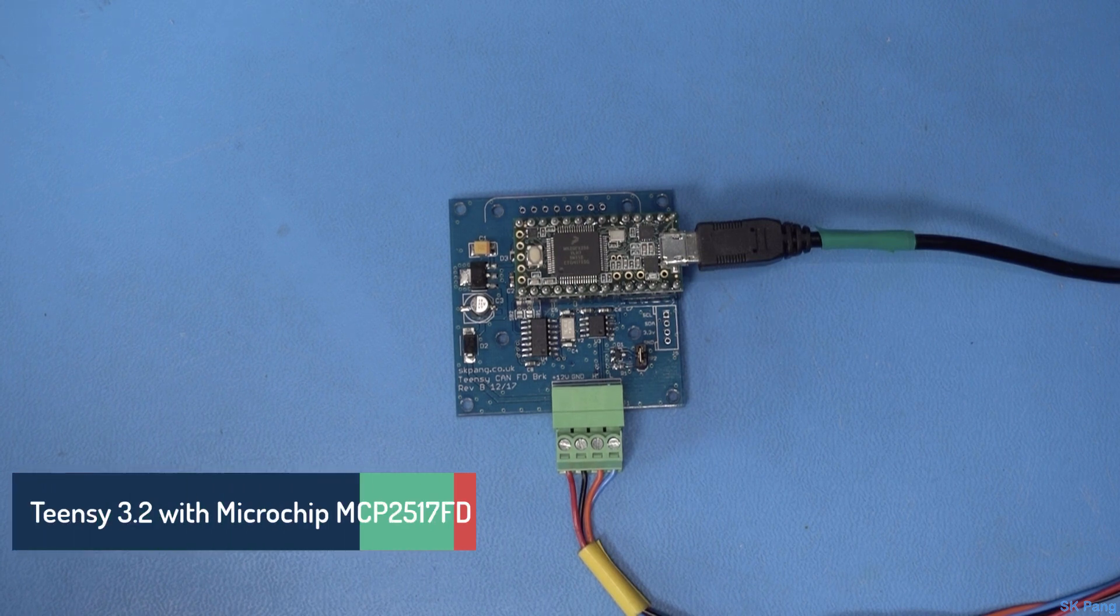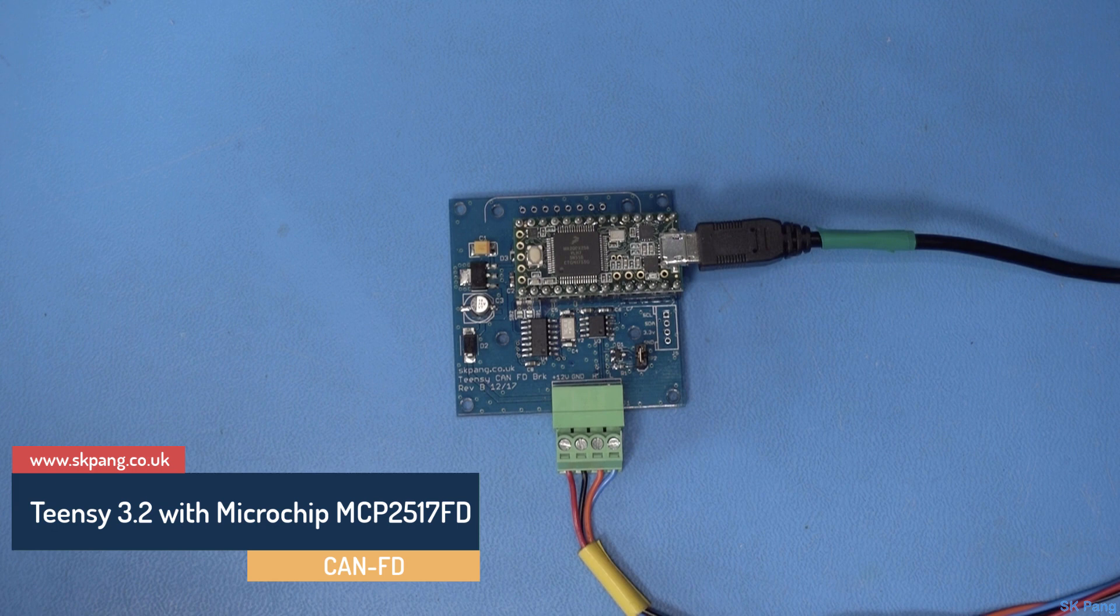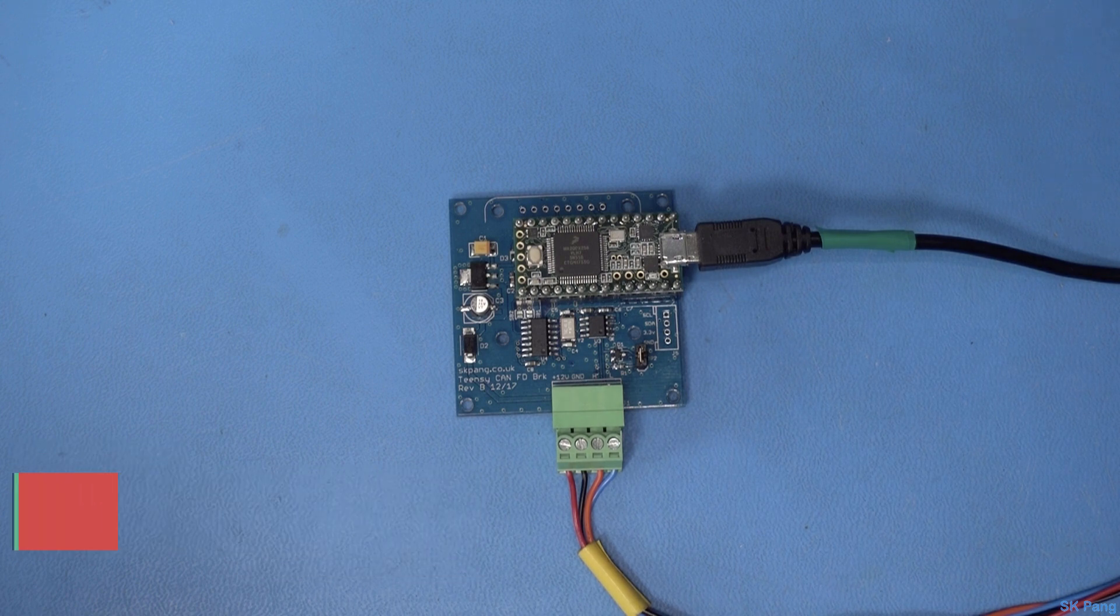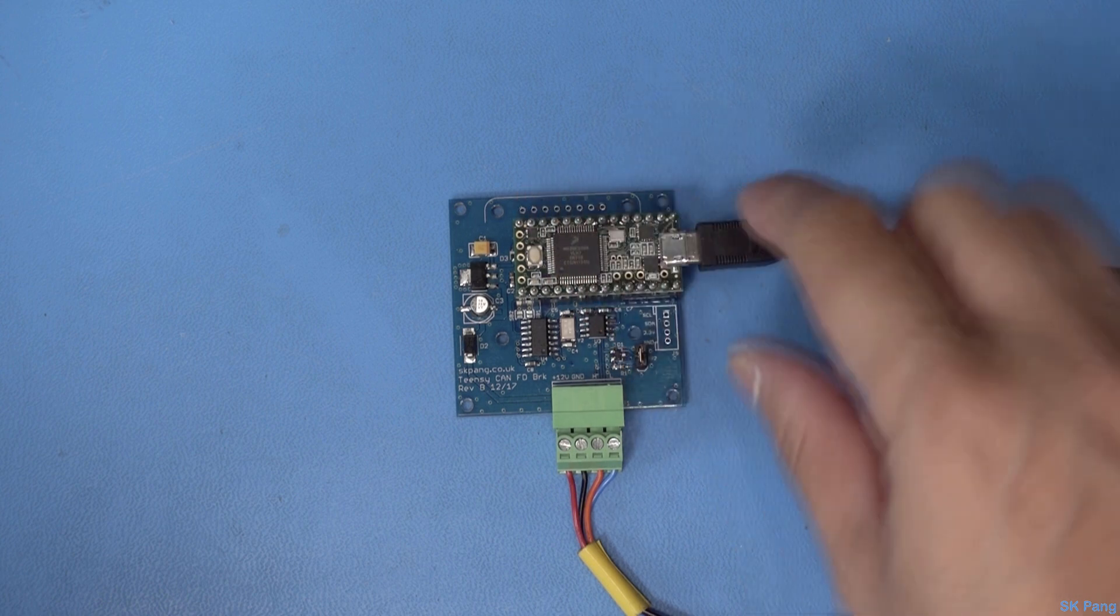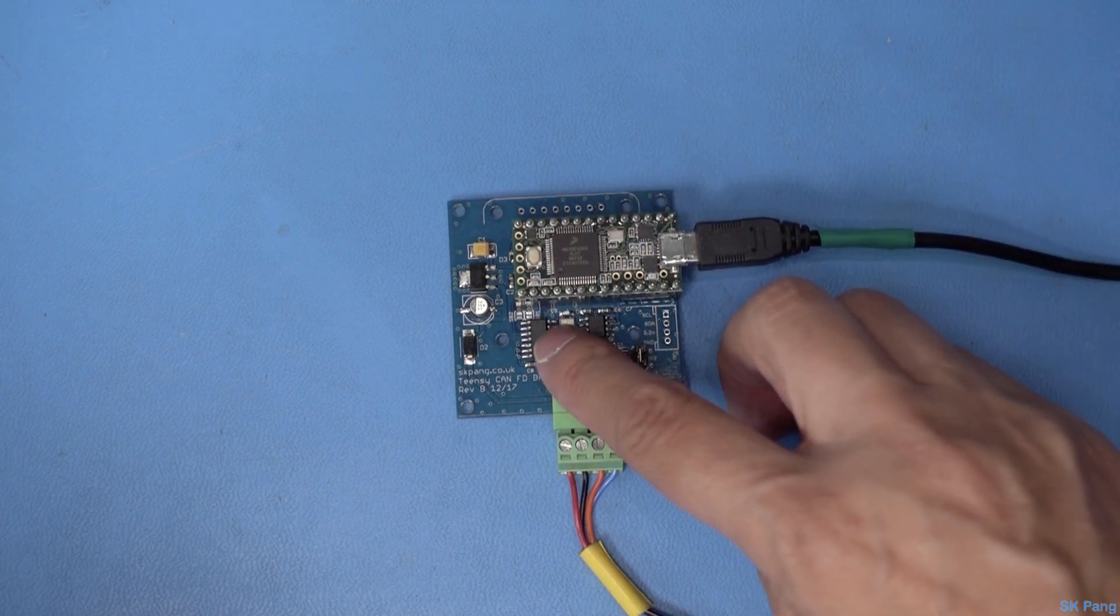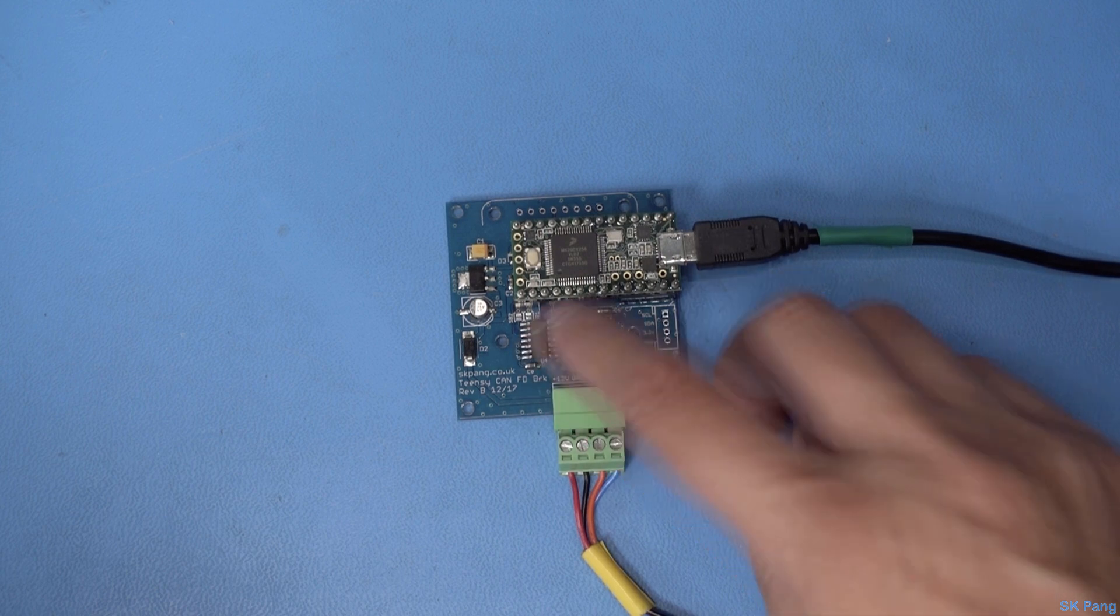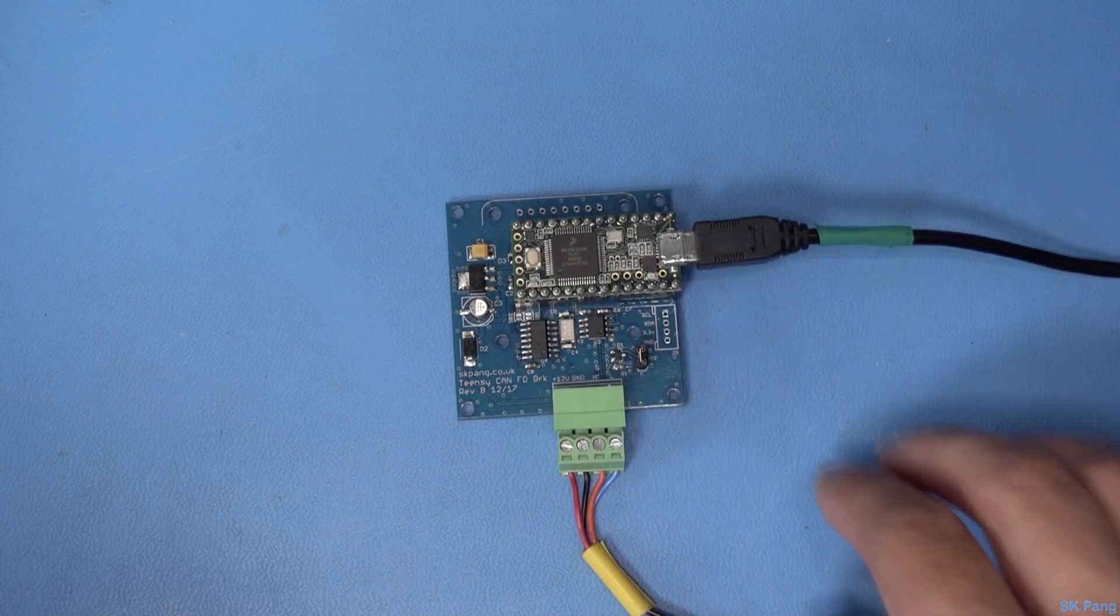Hello, today we're going to look at the Teensy 3.2 with the Microchip MCP2517FD with CAN FD. This is the Teensy 3.2 and here we've got the Microchip MCP2517FD chip and that's connected to the CAN.